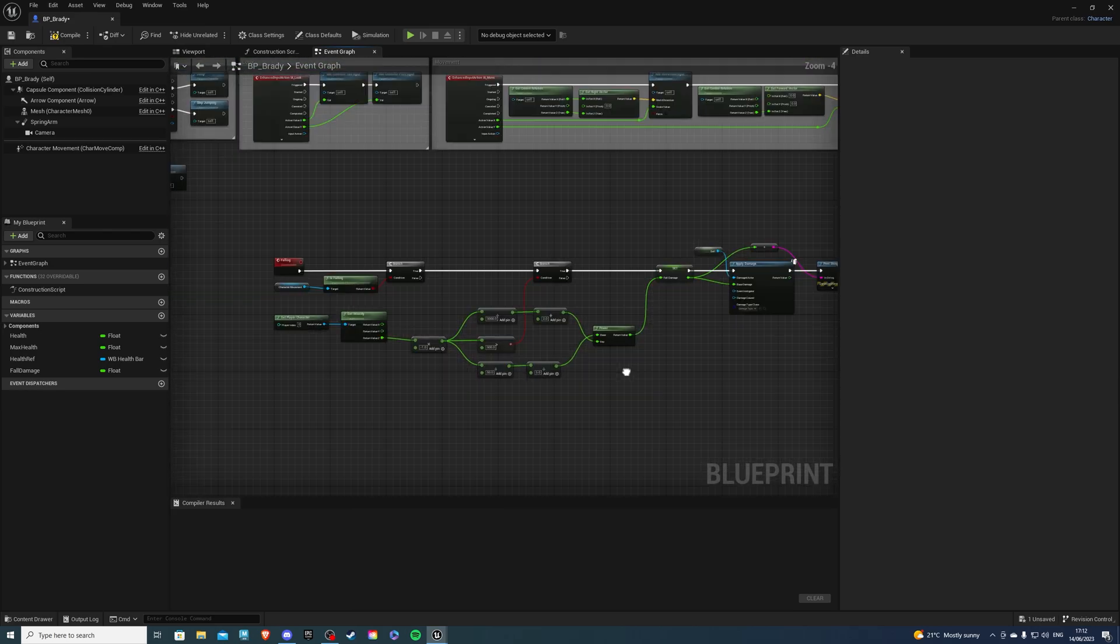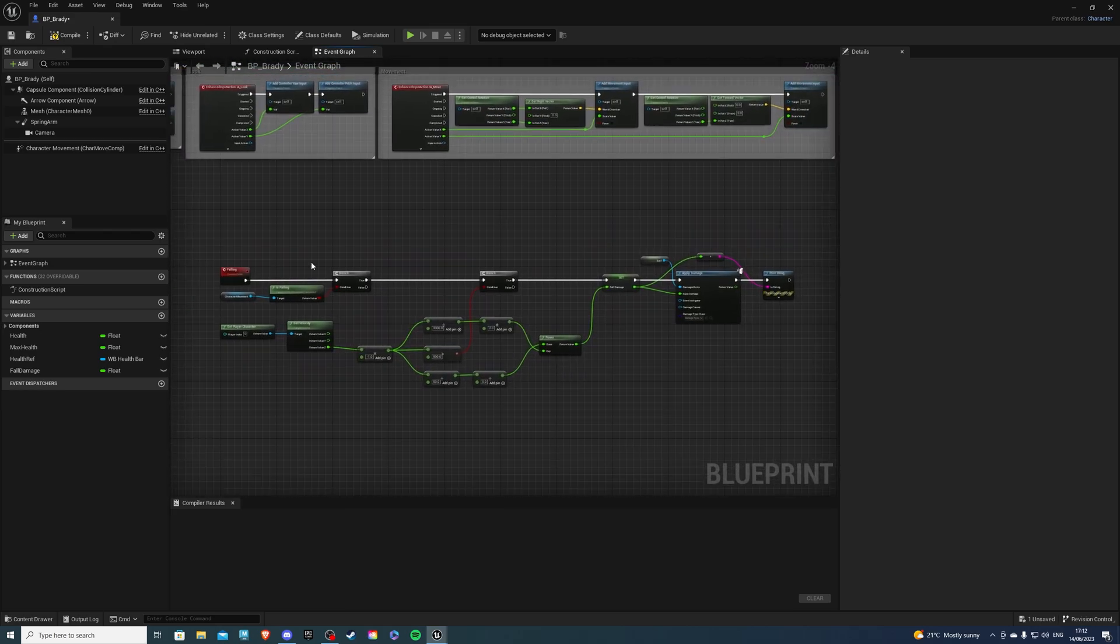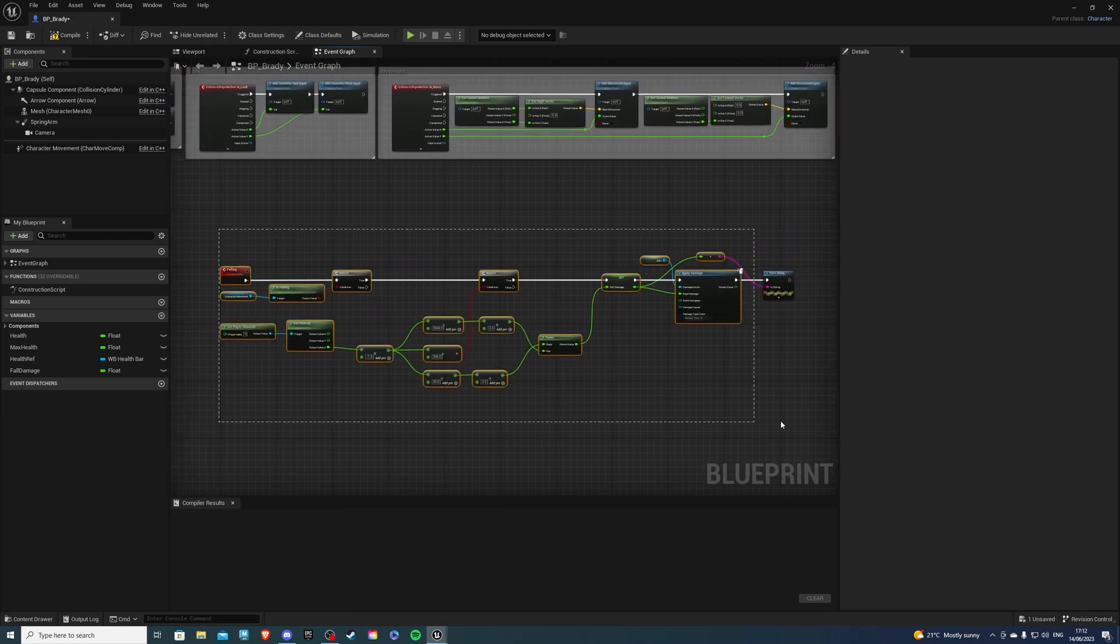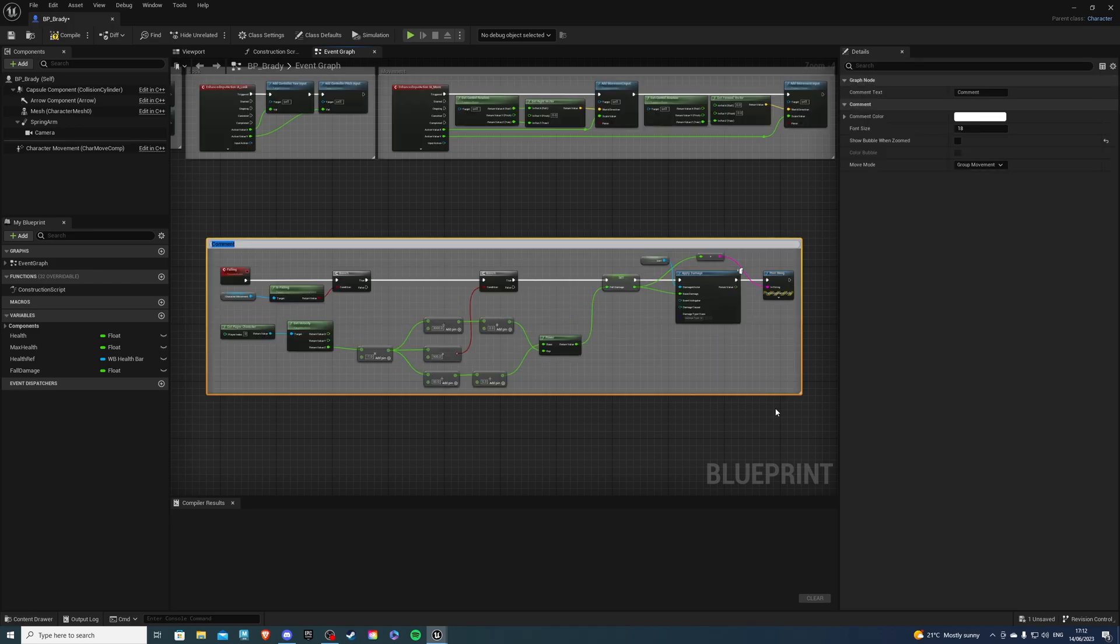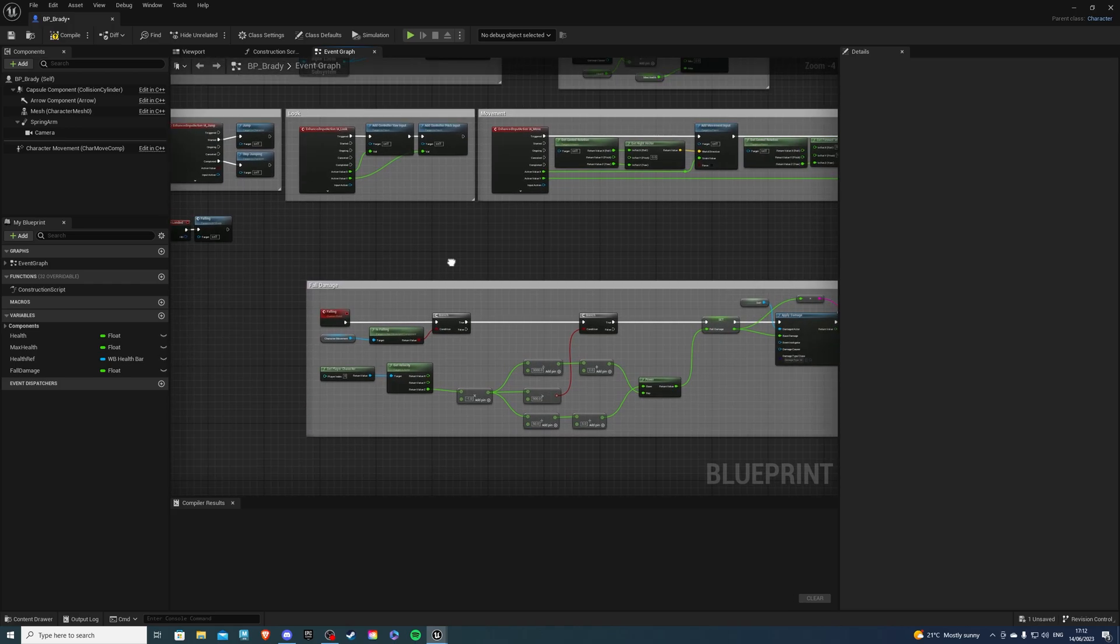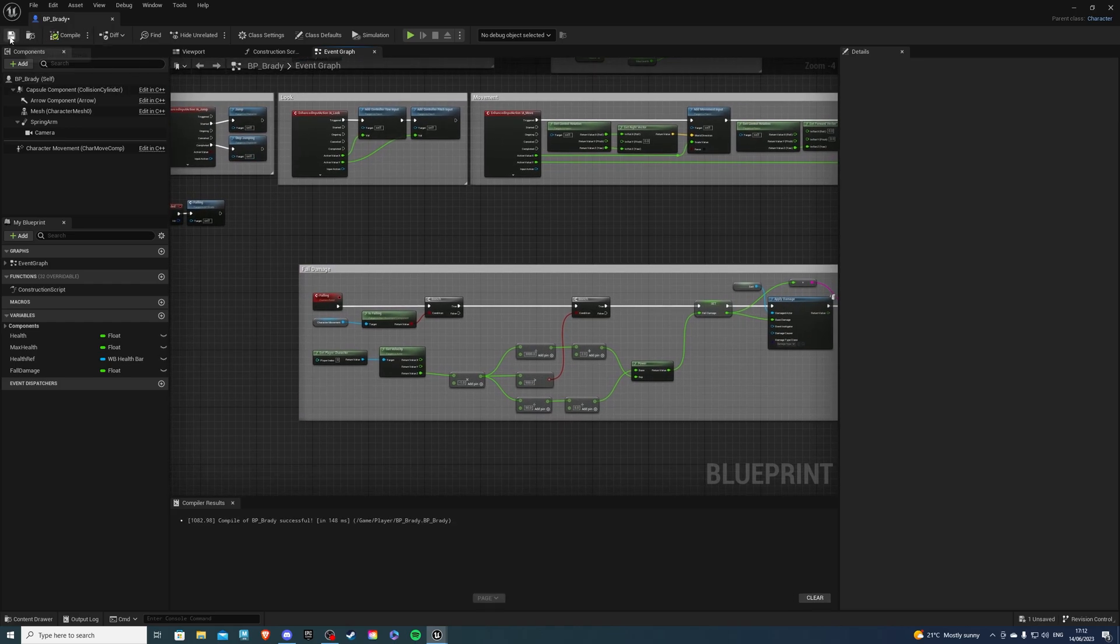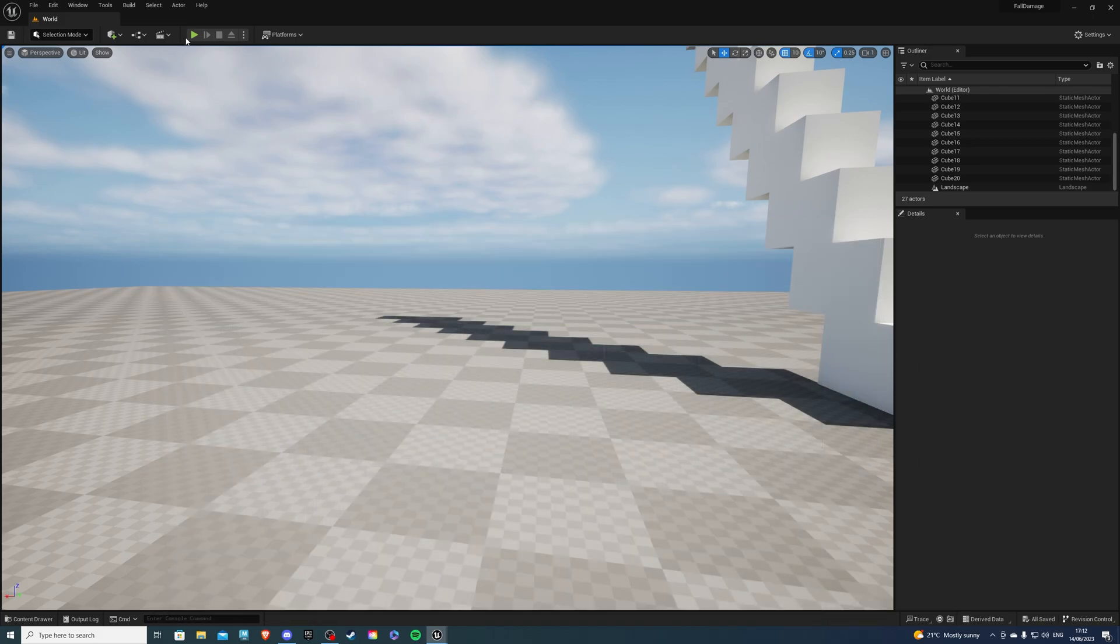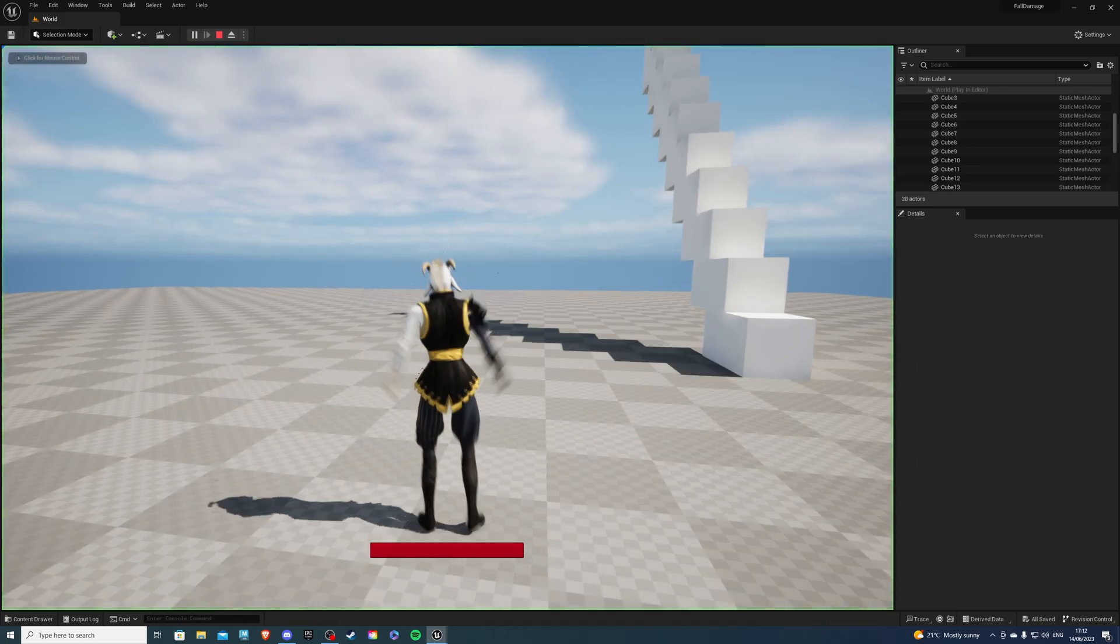So I believe that's essentially everything. So let's comment this code and call this something like Fall Damage. And if I go to Compile and Save, this should work just fine. So let's hit Play.